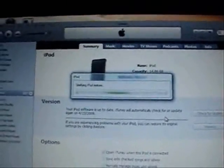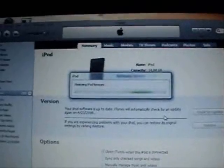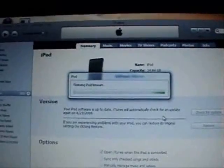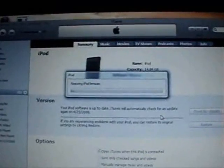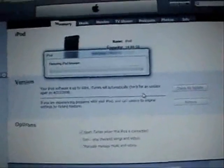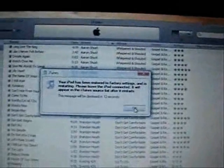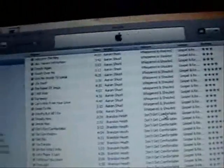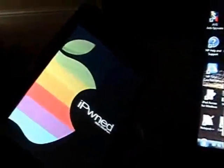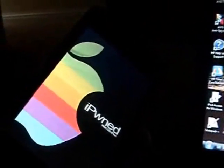That's it. Alright, now the iPod's booting up.